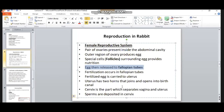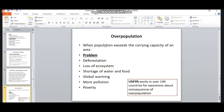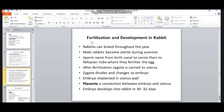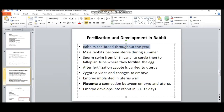Fertilization and development in rabbit: male gametes and female gametes are produced, and then the next step is fertilization. Rabbits can breed throughout the year, meaning the fertilization process continues year-round. However, male rabbits become sterile during summer — in the summer season, the male gametes are sterile, meaning they are unable to produce sperm during that season.